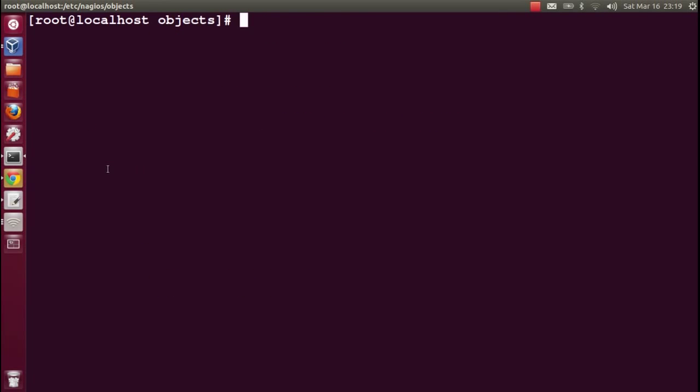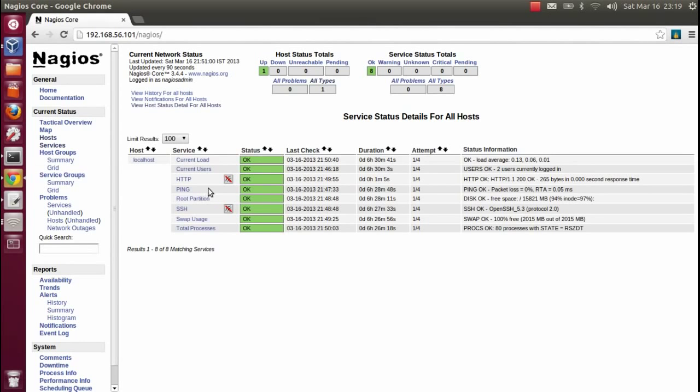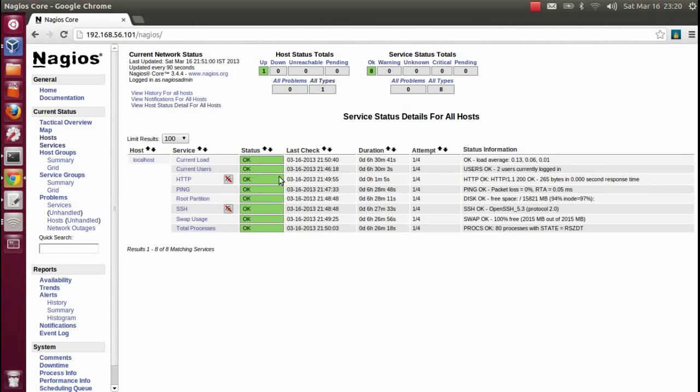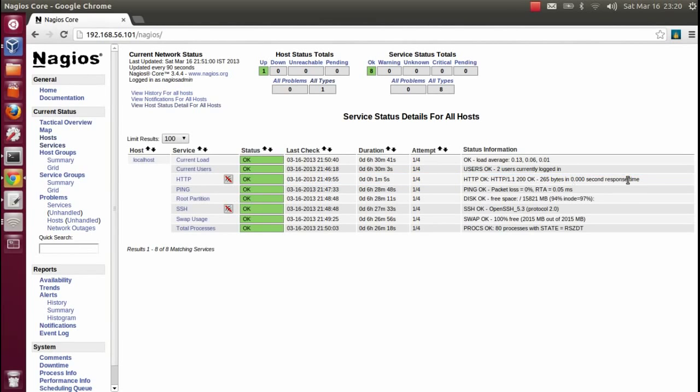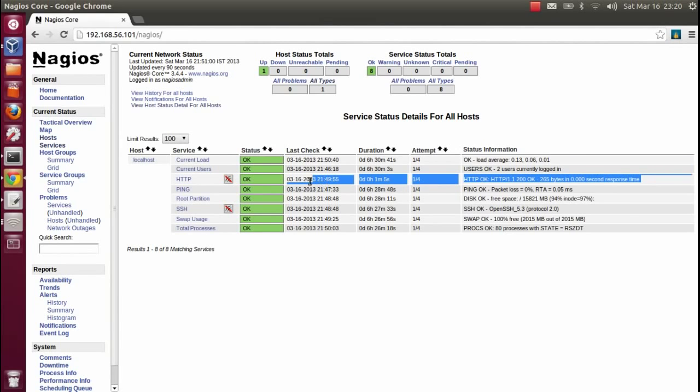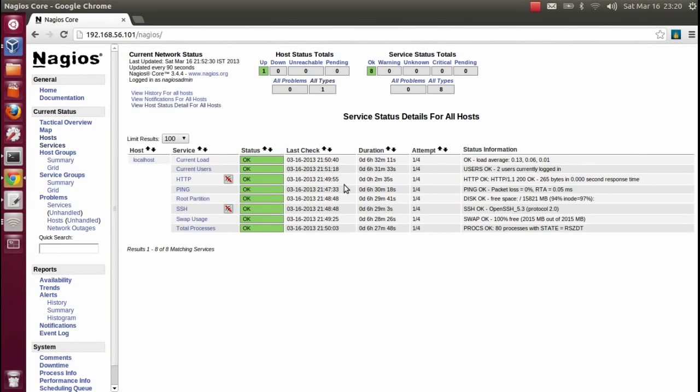Let's see the dashboard. Well, that HTTP warning is gone.